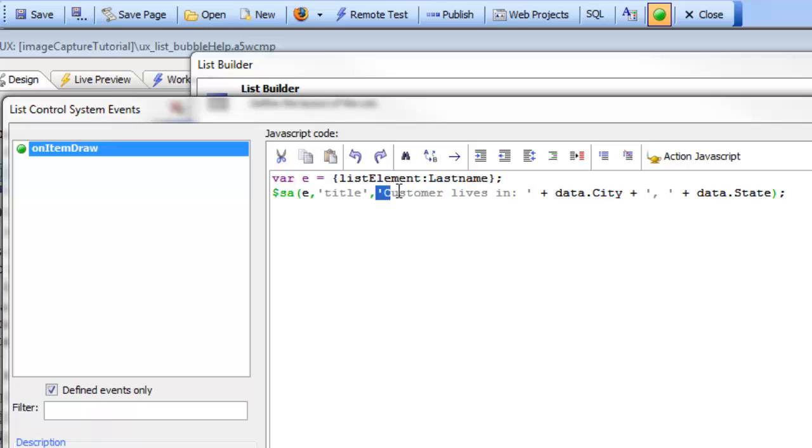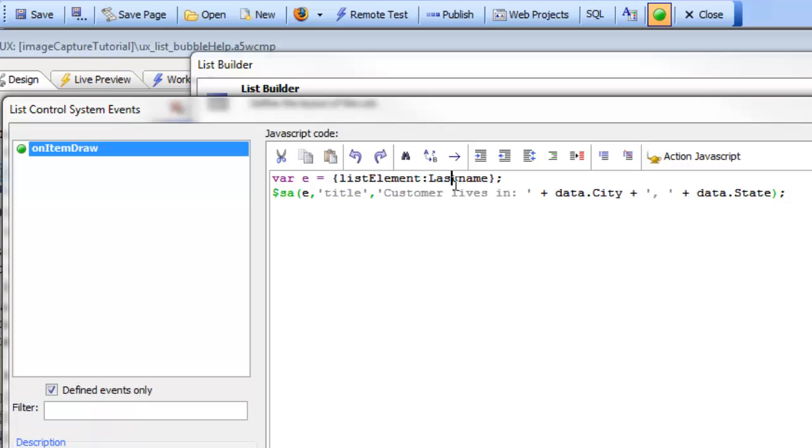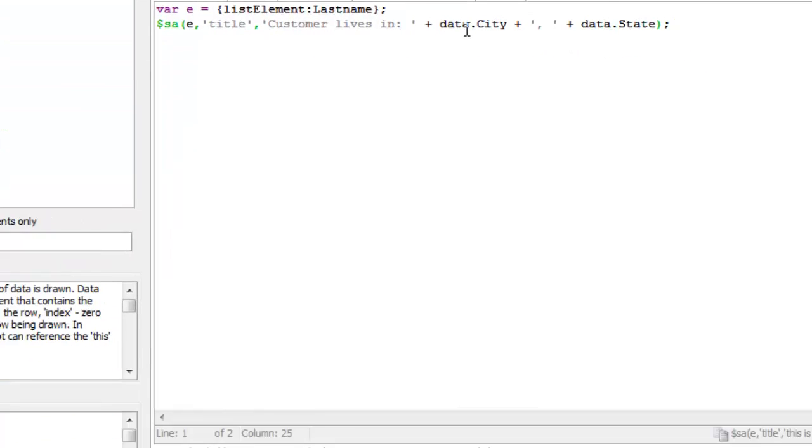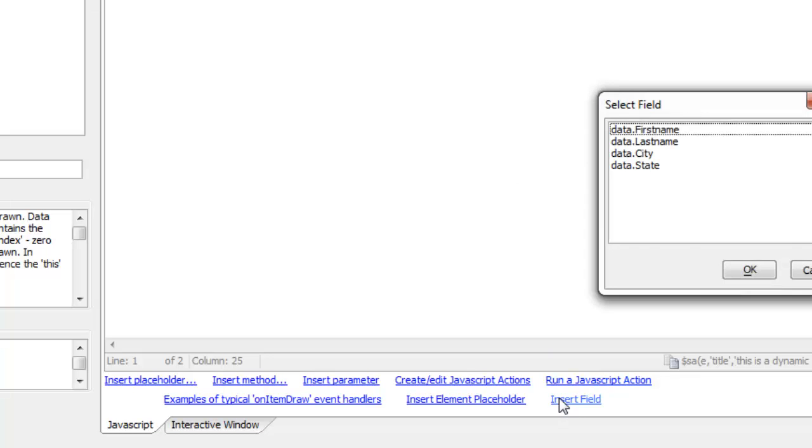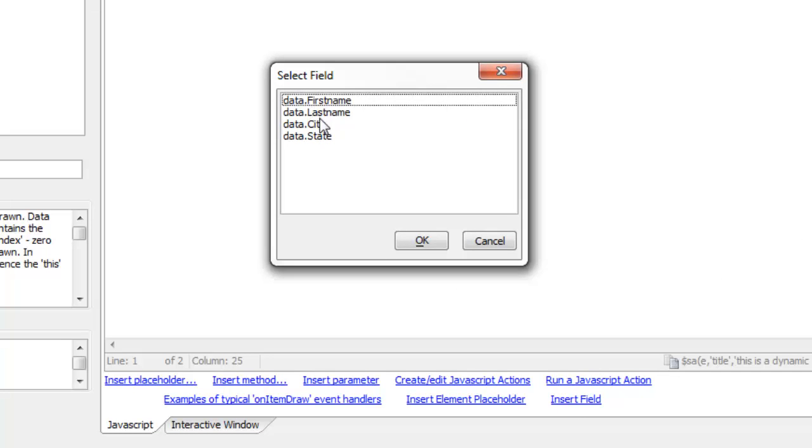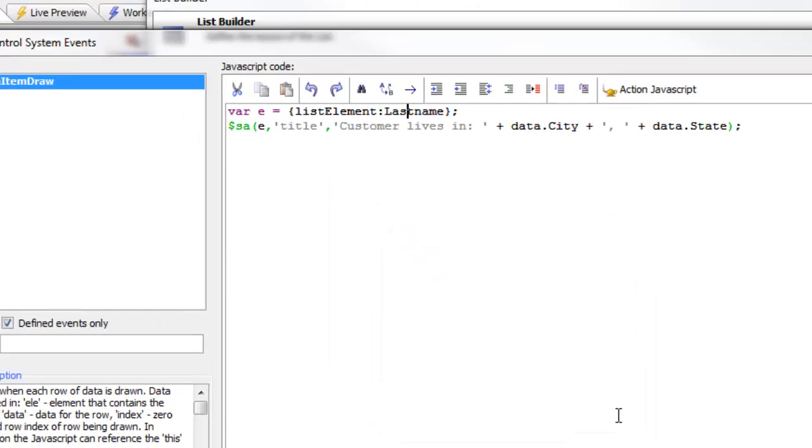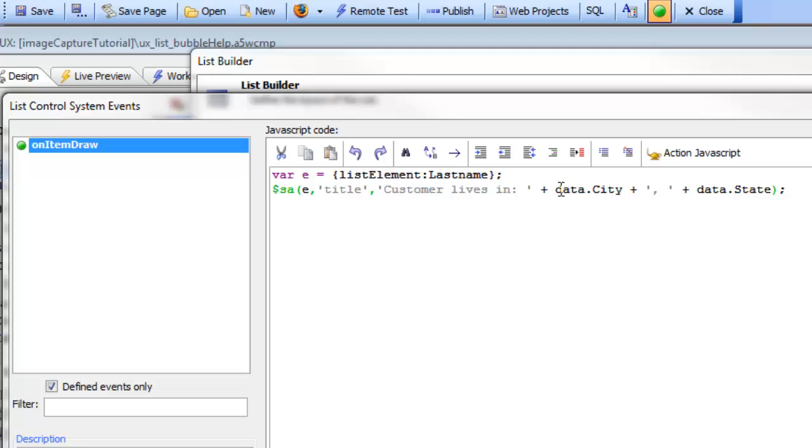And then here's the value of the title that we're dynamically setting. You can see that we're referencing the city field in the current row which we got by just clicking the insert field button, which gives us data for all of the fields in the current row. We're just writing some JavaScript that generates the expression or the text that we'd like to set the bubble help to: customer lives in, then data dot city, then a comma, and then data dot state.